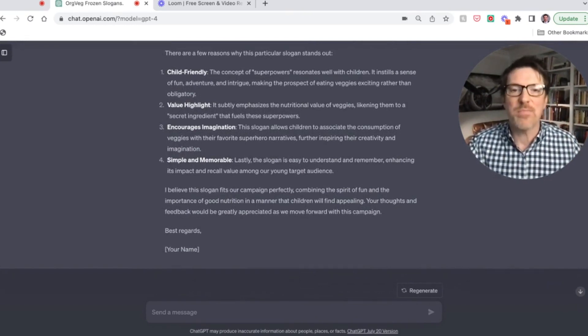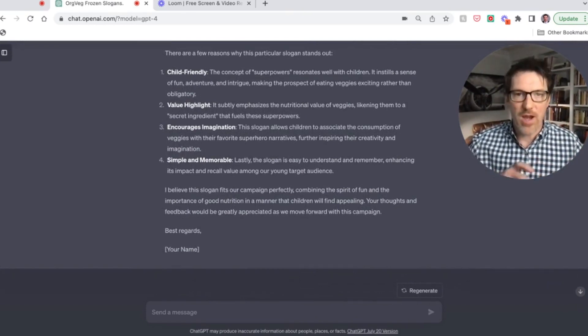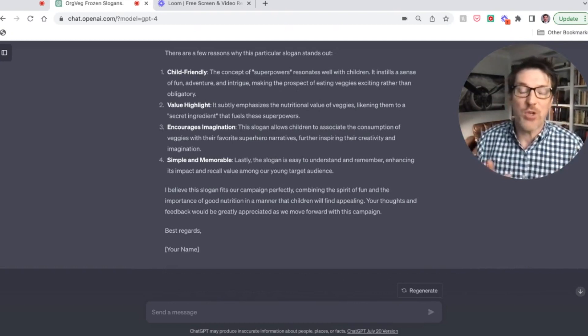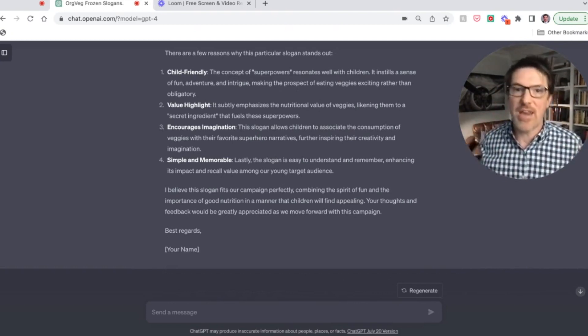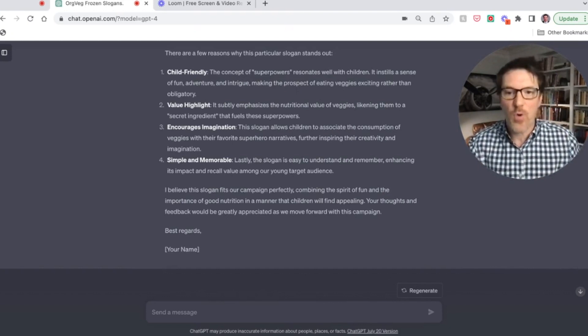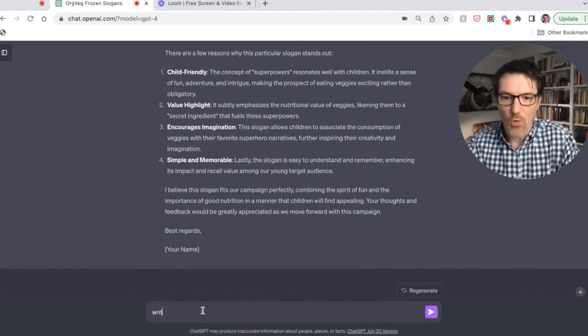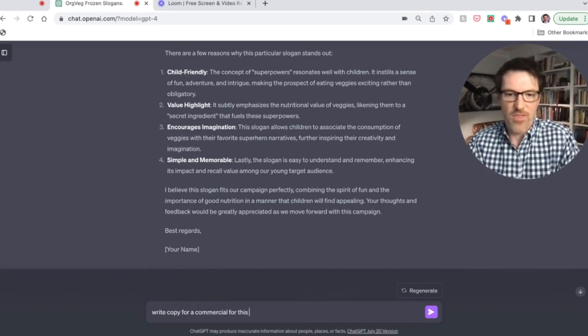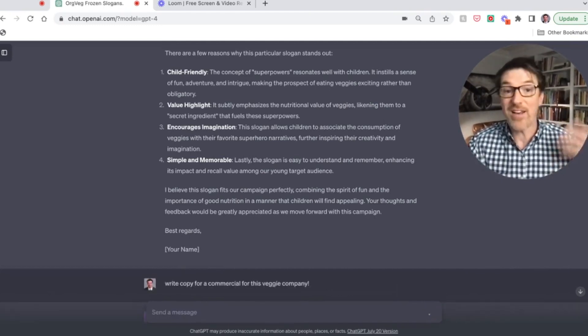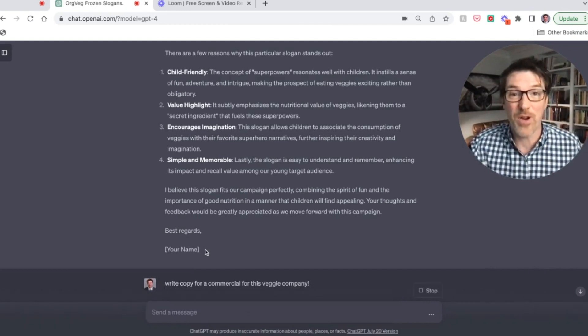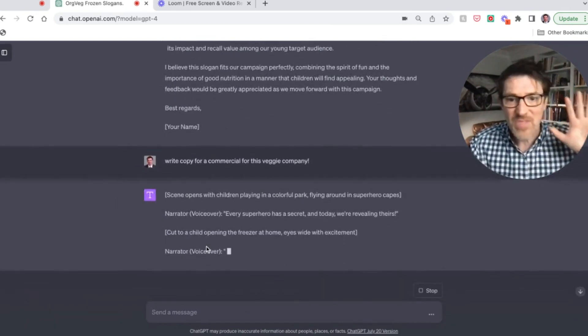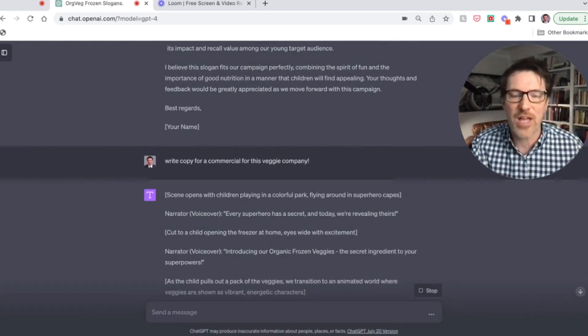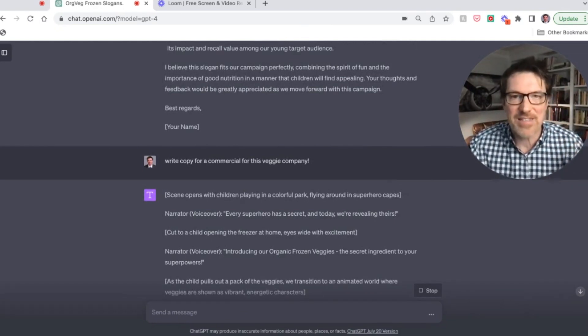Guys, whatever else you do in this meeting, you have already won. Again, just be creative and say, what else should we do? And then somebody I guarantee will say this, well, can it do this? And you'll say, of course it can do this. Write a copy for a commercial for this veggie company. So it's going to do that for us. This is like really where the wow stuff comes in, right? Scene opens with the children playing in a colorful park. Guys, how amazing is this?